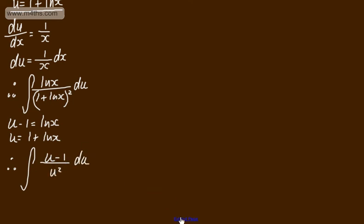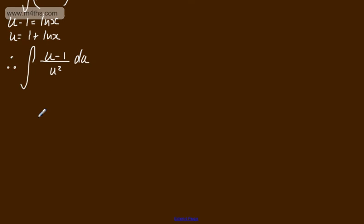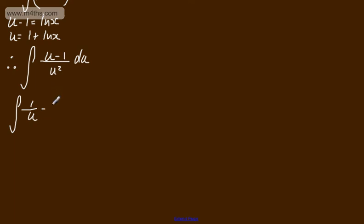So just splitting the numerator up at this stage, we can say now that this is going to be the integral of u over u squared, which is 1 over u, minus now 1 over u squared. And I could write that as 1 over u squared, I'm going to write it as minus u to the minus 2 du.